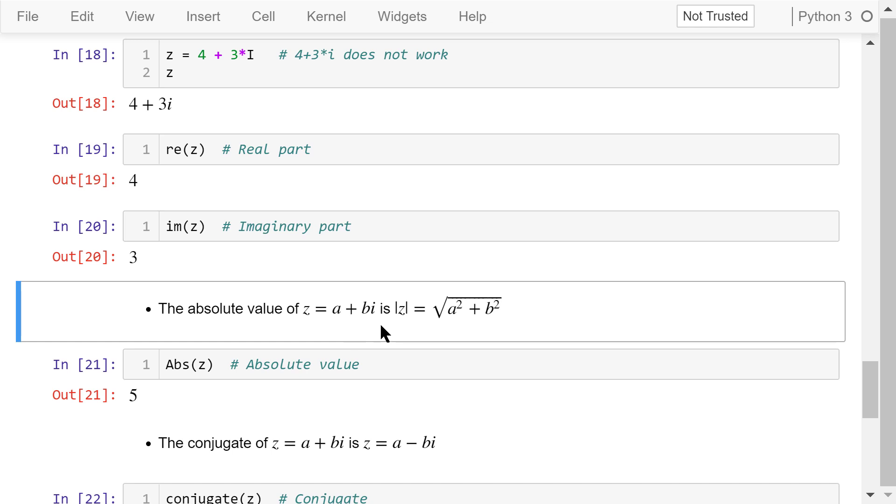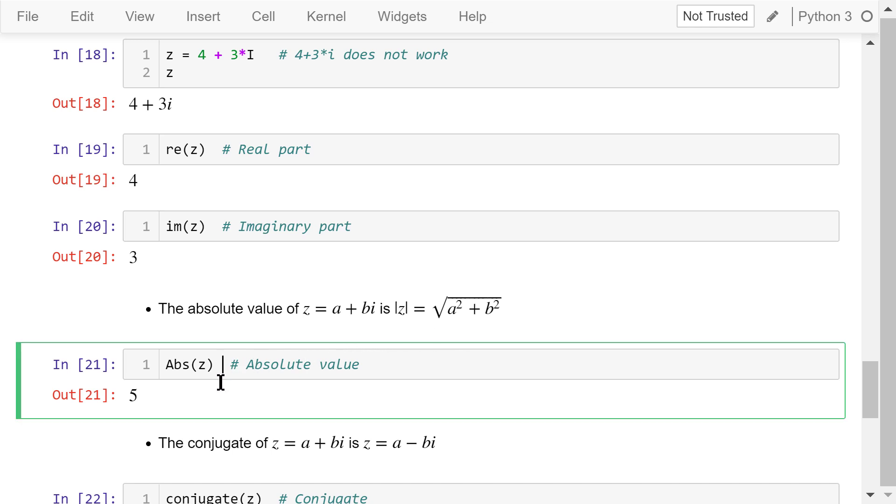The absolute value of z is equal to the square root of the real part squared plus the imaginary part squared. So for z, it's the square root of 4 squared plus 3 squared. The result is 5.